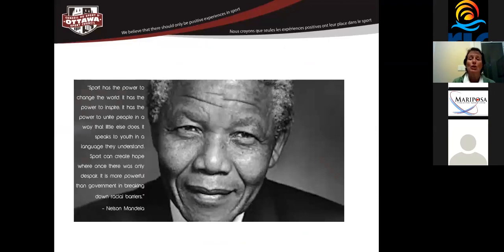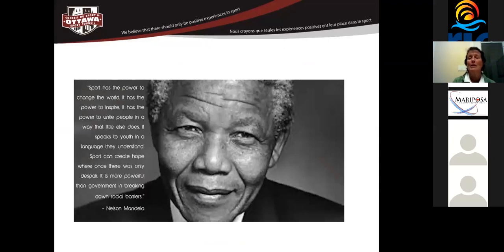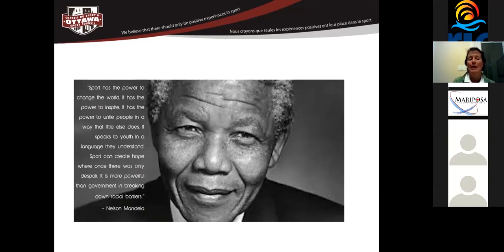So I'm sure that you all know why sport's important. I often use this slide when I'm talking about the importance of sport in community. Nelson Mandela's words say it so well, that sport has the power to change the world. It has the power to inspire, the power to unite people in a way that little else does. It speaks to youth in a language they understand. It creates hope where there once was despair, and it's more powerful than governments in creating and breaking down barriers.